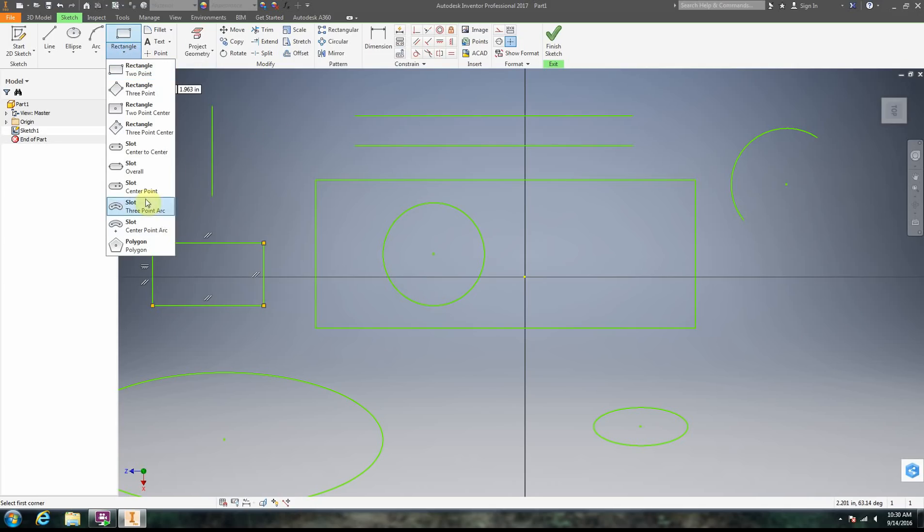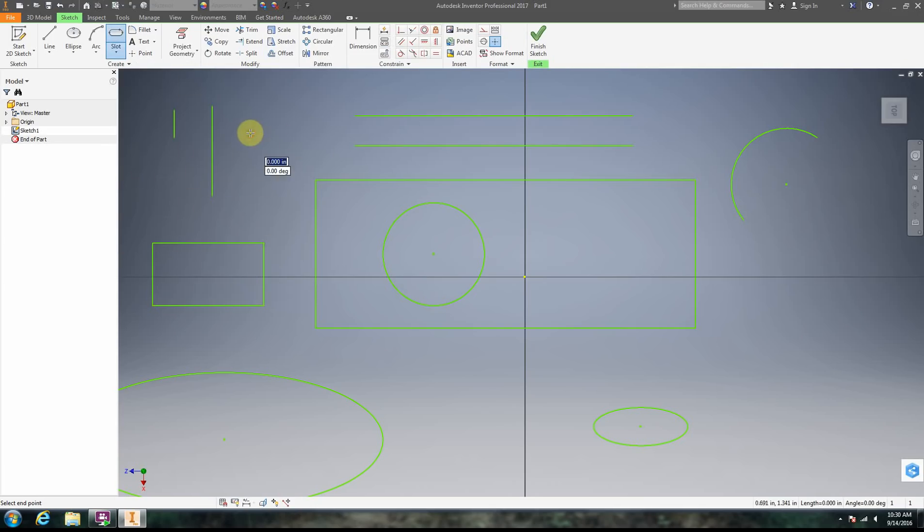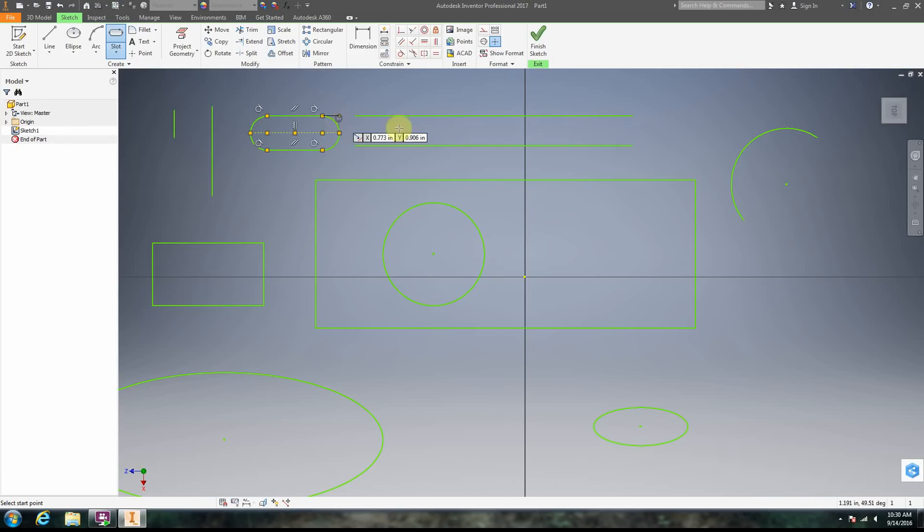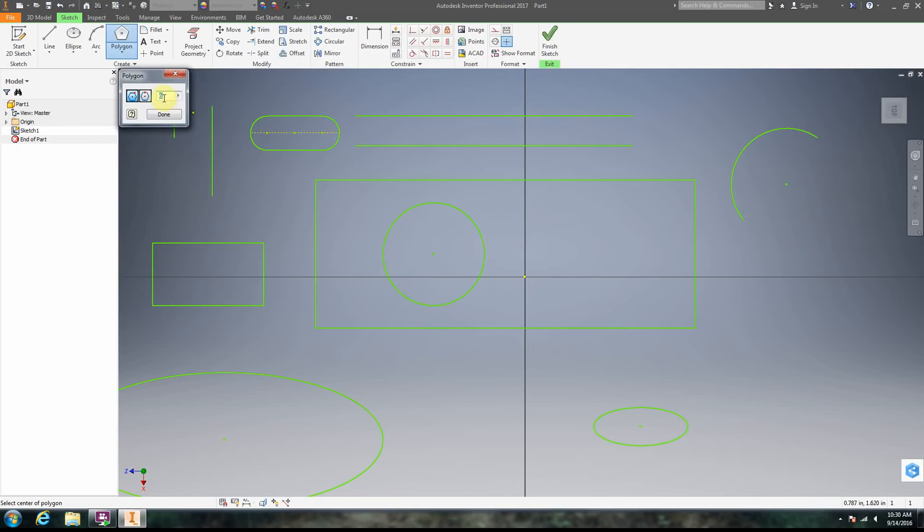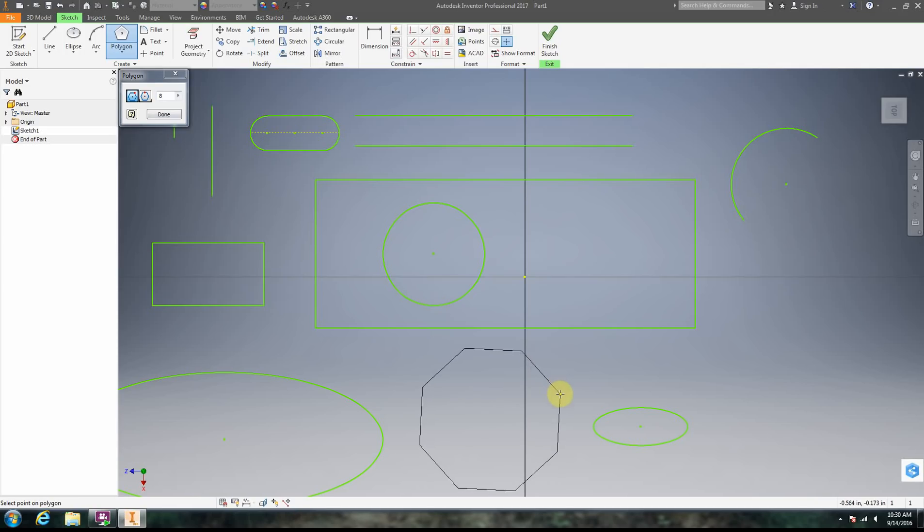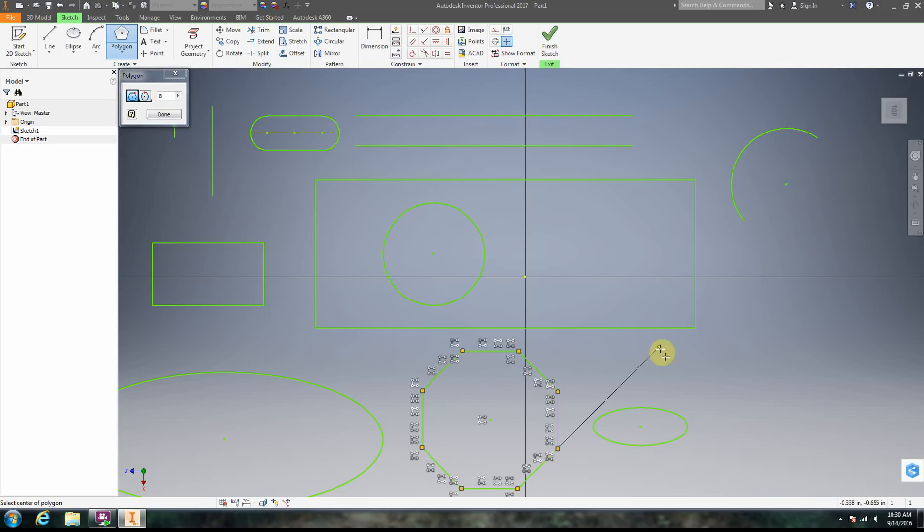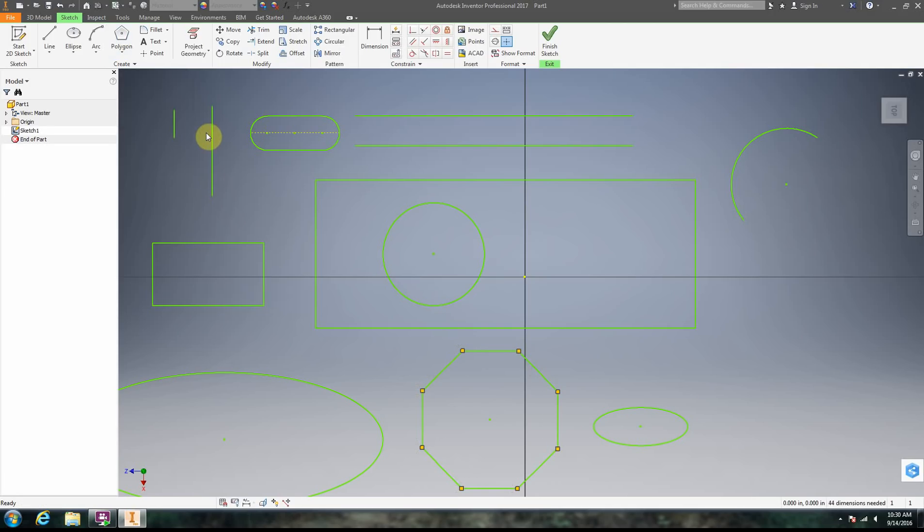We can also make slots. Notice that, so we get slot. We can also do a polygon. The polygon tool, we're going to choose the number of sides. So in this case, I'm going to do eight sides. I'm going to click, move the mouse, click again, and there we have our polygon. Right click and okay.